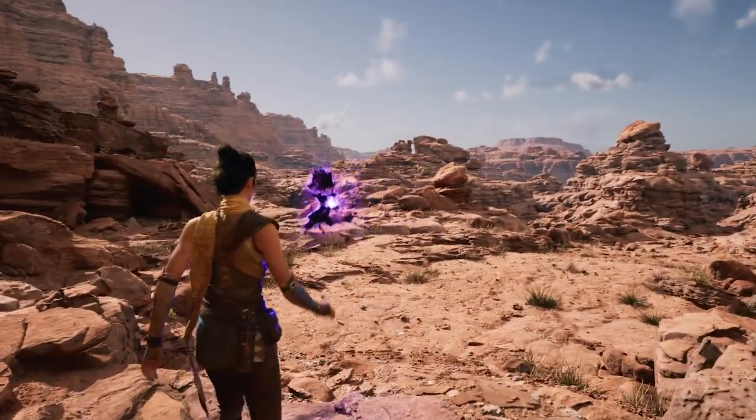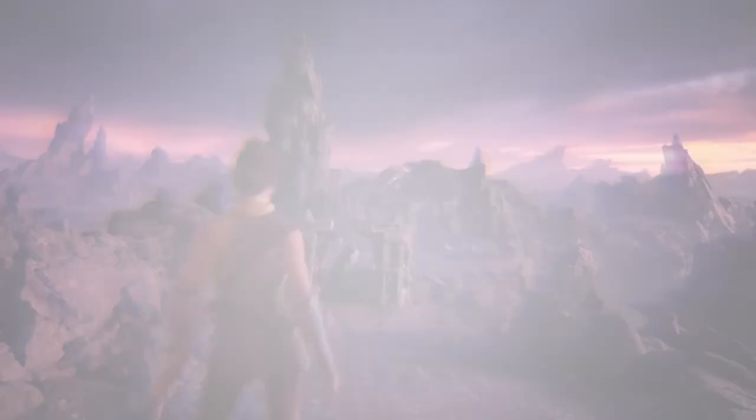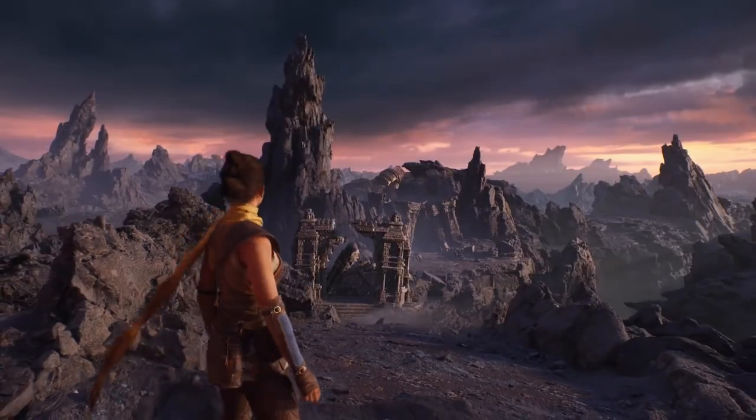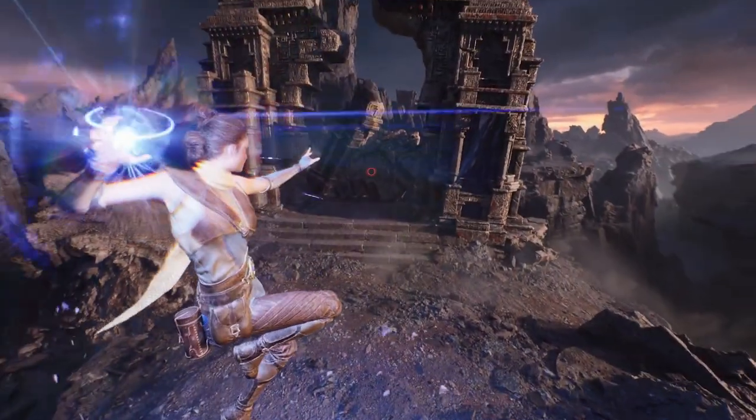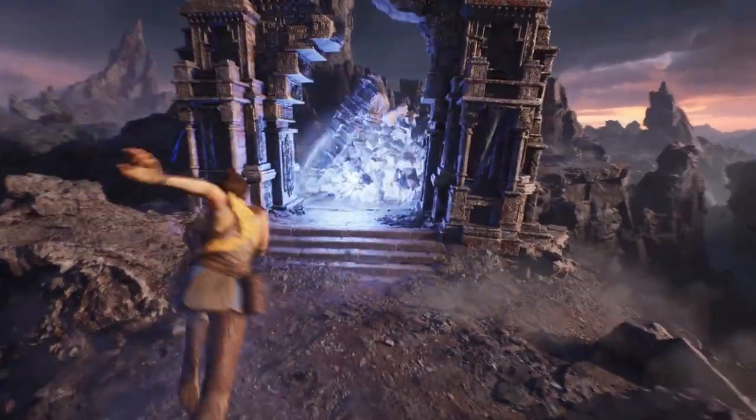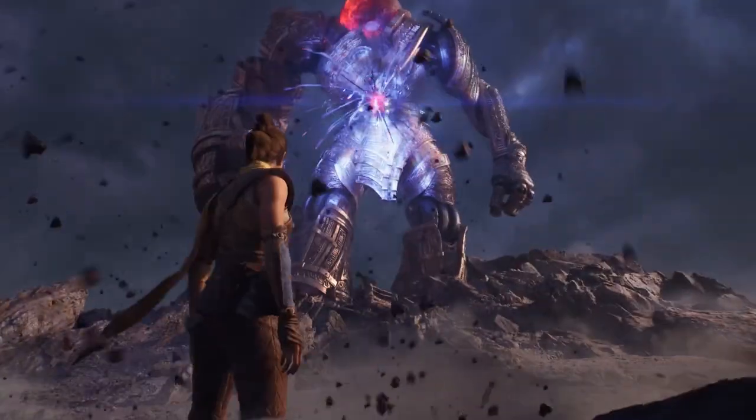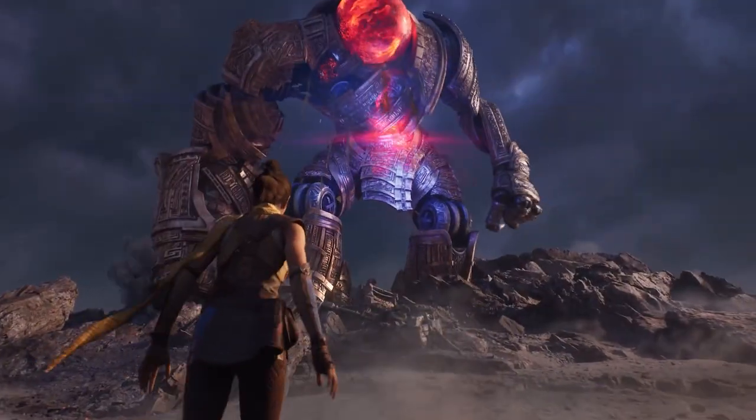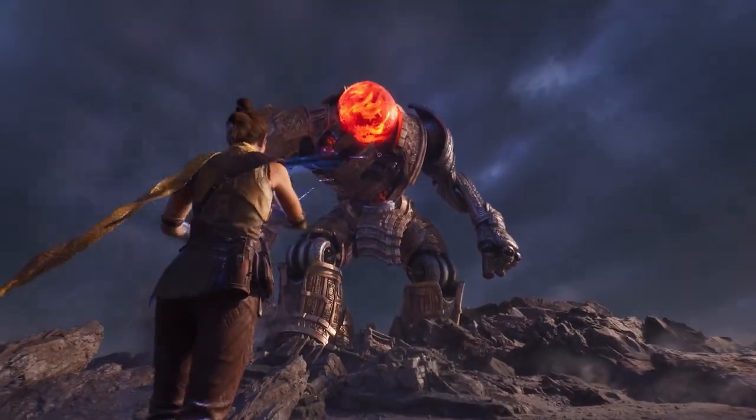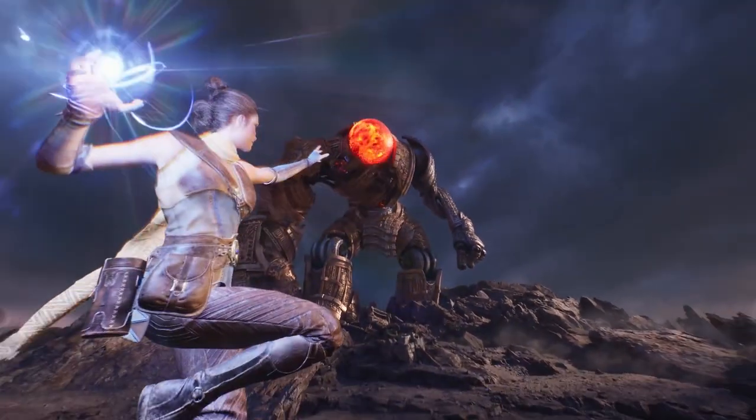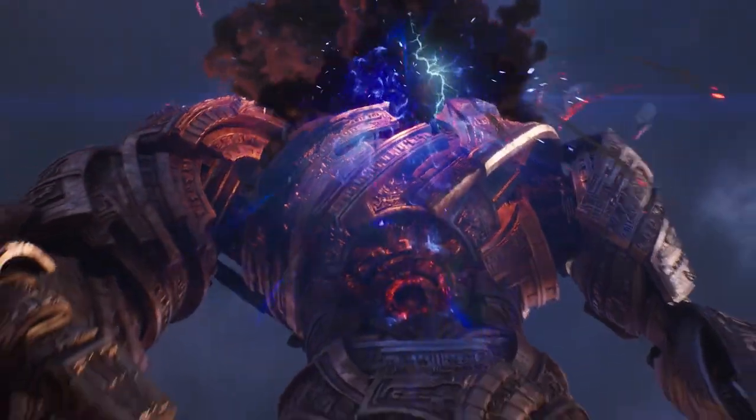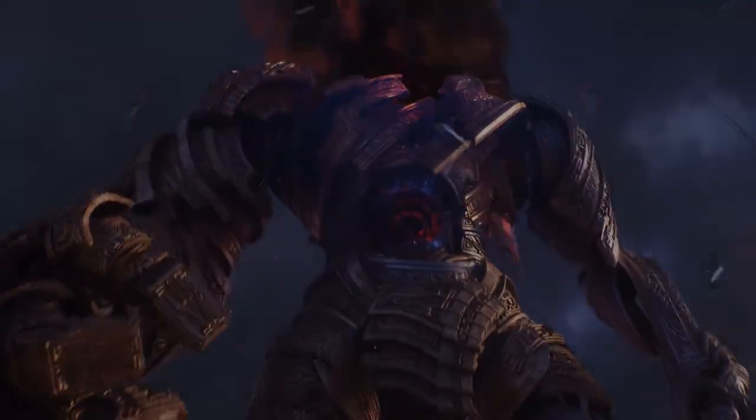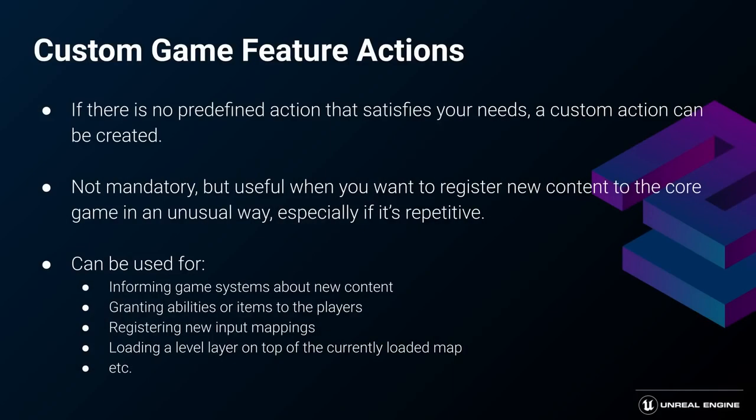New actions can be easily created by the developers to best serve the specific needs of their games. The Valley of the Ancient is a great reference. It's a AAA quality sample that we made free and available to download for anyone from the Epic Games launcher. It includes a few examples of custom game feature actions built specifically for this project's needs.